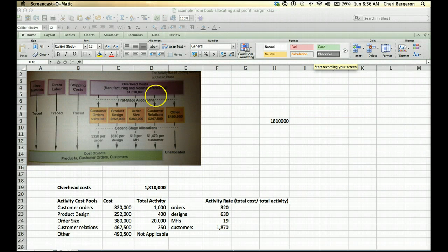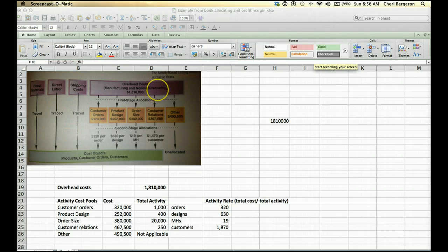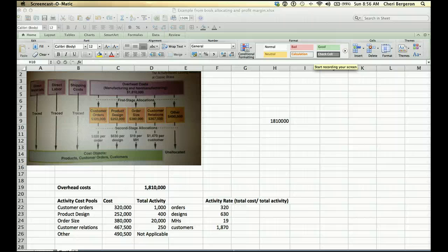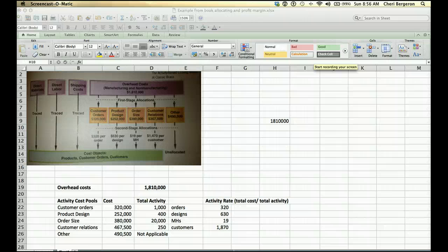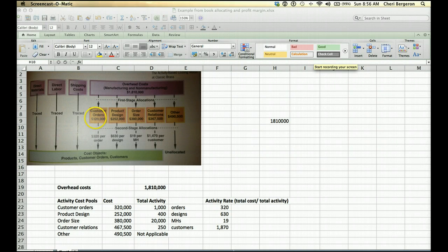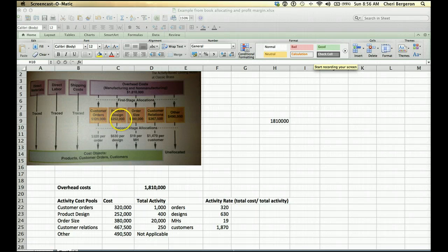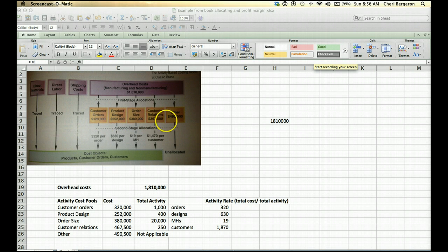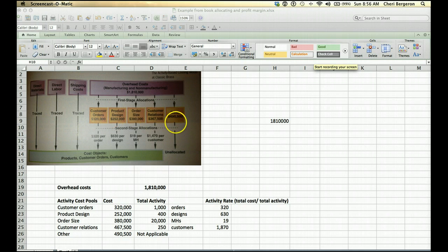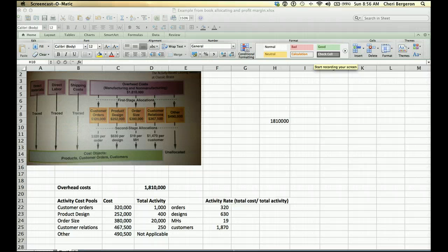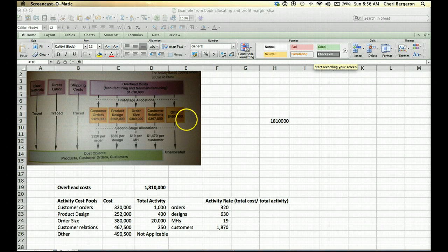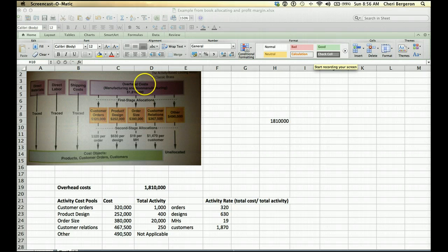Now let's look at this example. We have overhead costs of $1,810,000. That would be taken from the general ledger. In the first stage allocation, they'll be asking their employees what percentage of time is spent on each activity. If you notice, customer orders, product design, order size, customer relations, and other, you add those amounts together and you'll get $1,810,000. That means that they just took that amount and multiplied it by the percentage of time that was spent on each of these activities to allocate it to the first stage allocations.